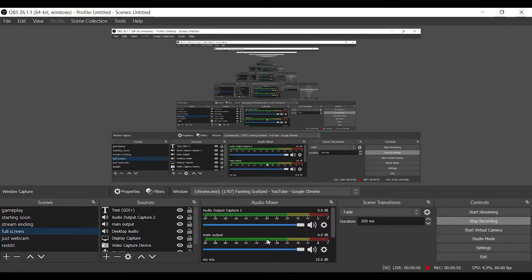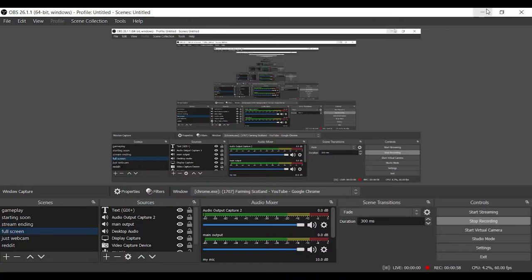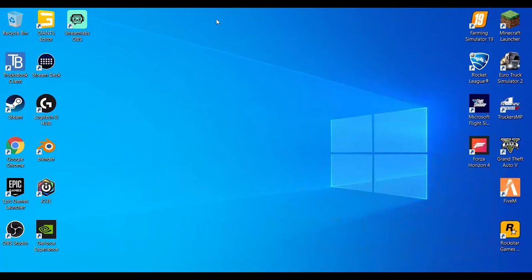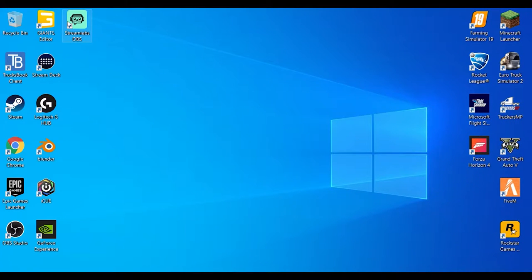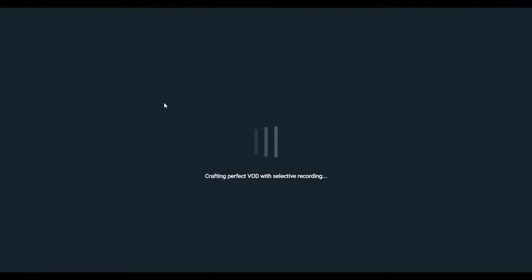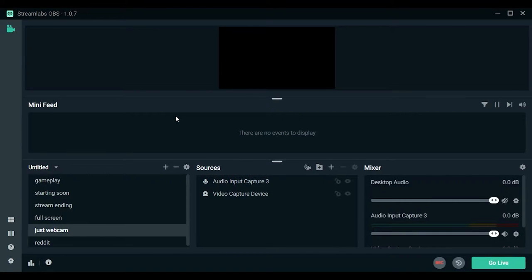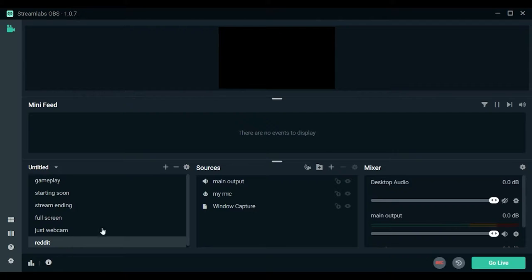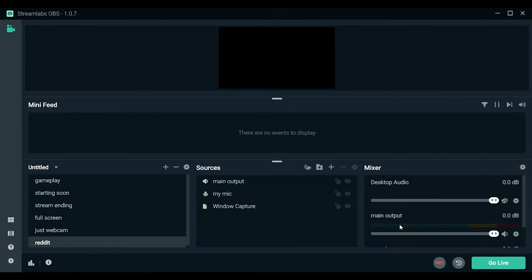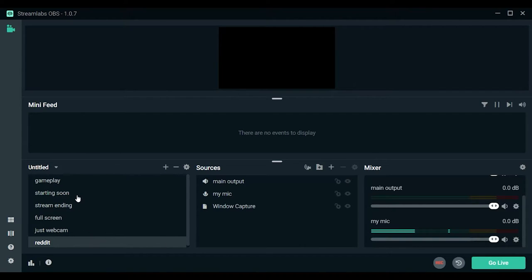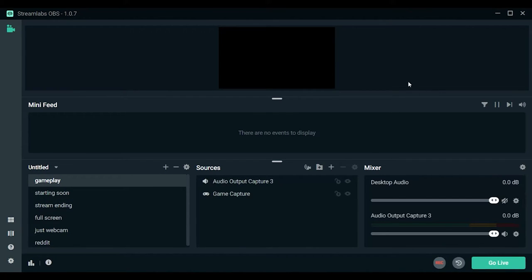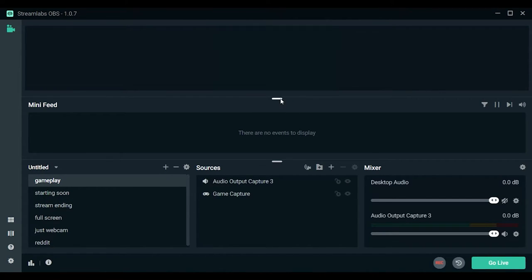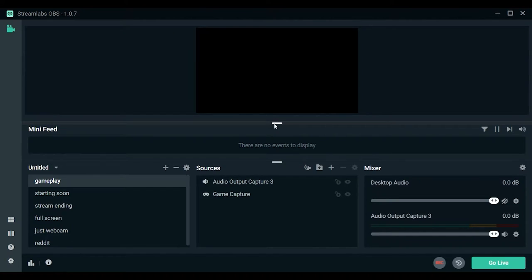But I don't live stream with OBS Studio. I actually use Streamlabs OBS. If I just open this up, it's got the exact same settings. You can record and live stream with this, so it's literally the exact same as OBS Studio, which is quite neat.